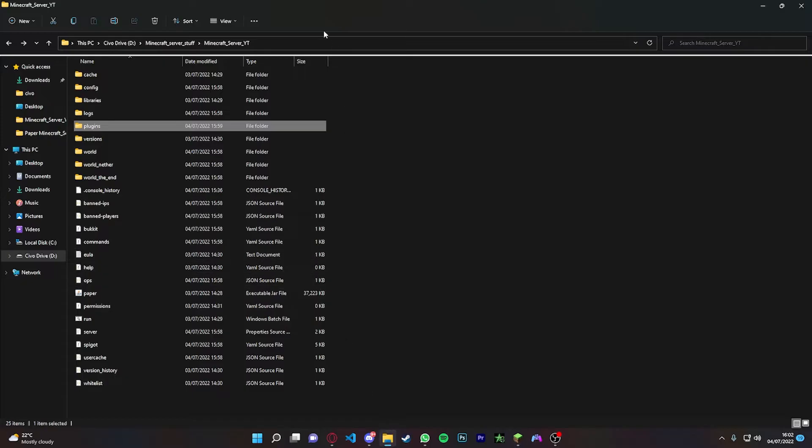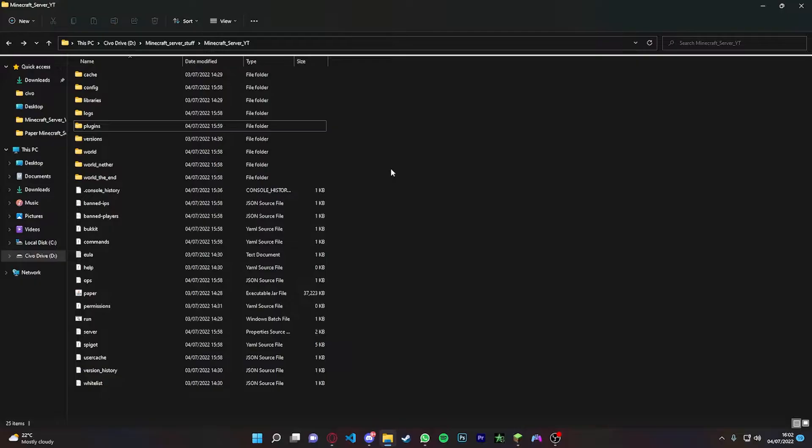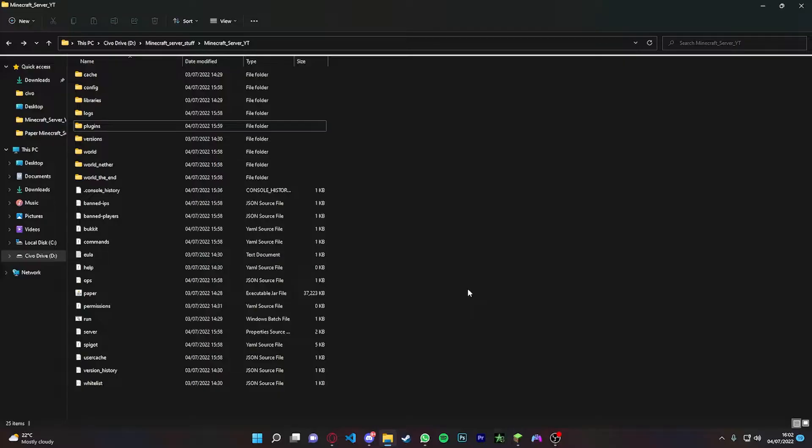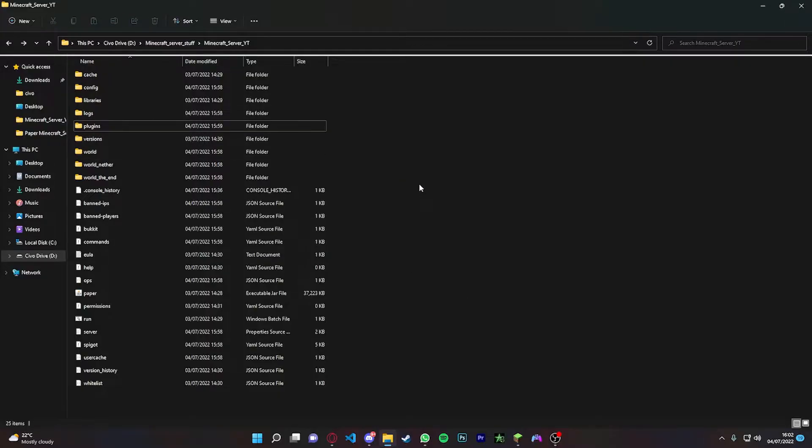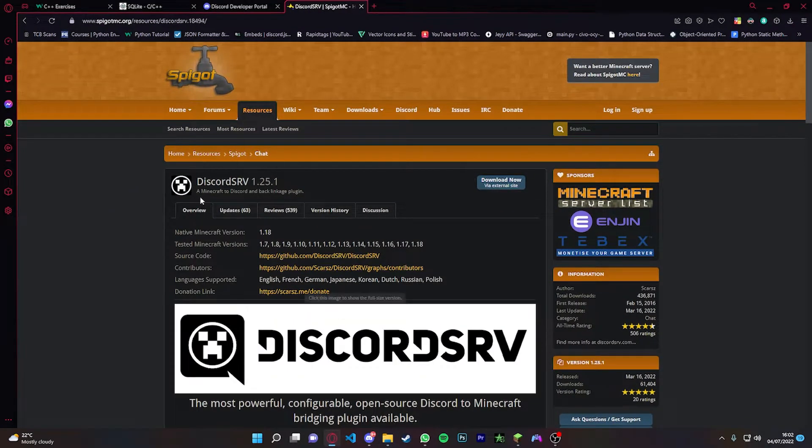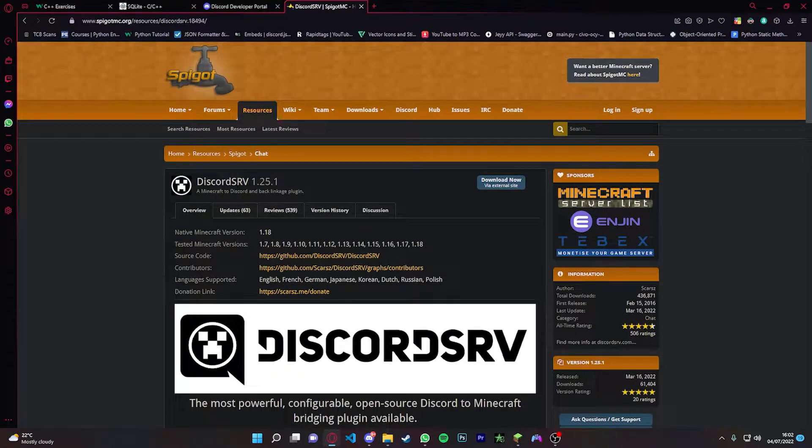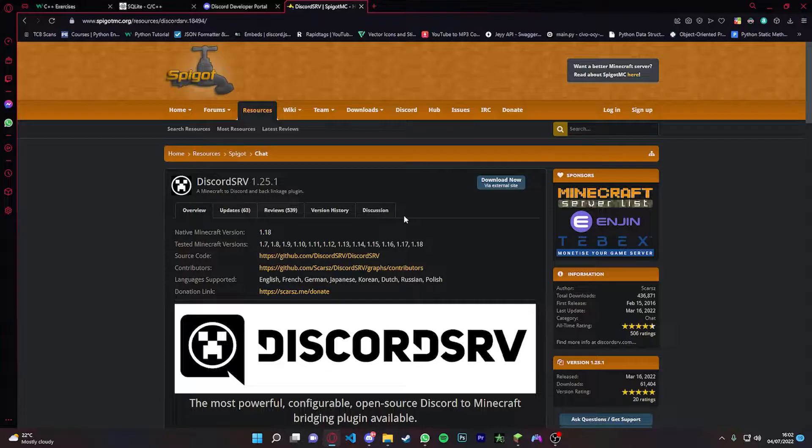So let's go. I've got a Paper server as you need a Paper server or a Spigot or Bucket, I don't know. But I've got a Paper server, so long as you put plugins in your plugins folder.